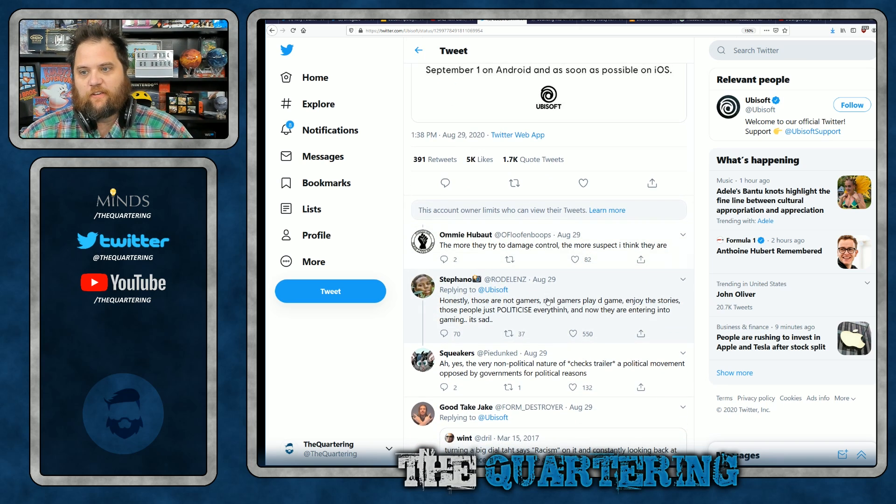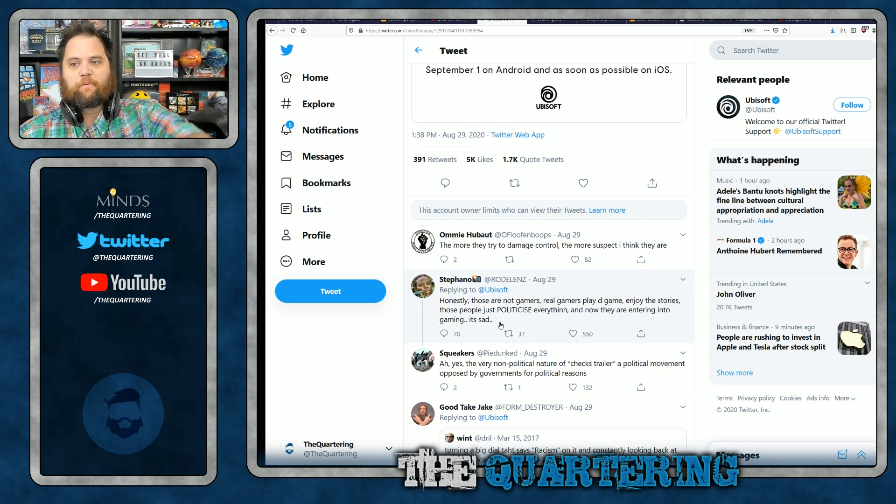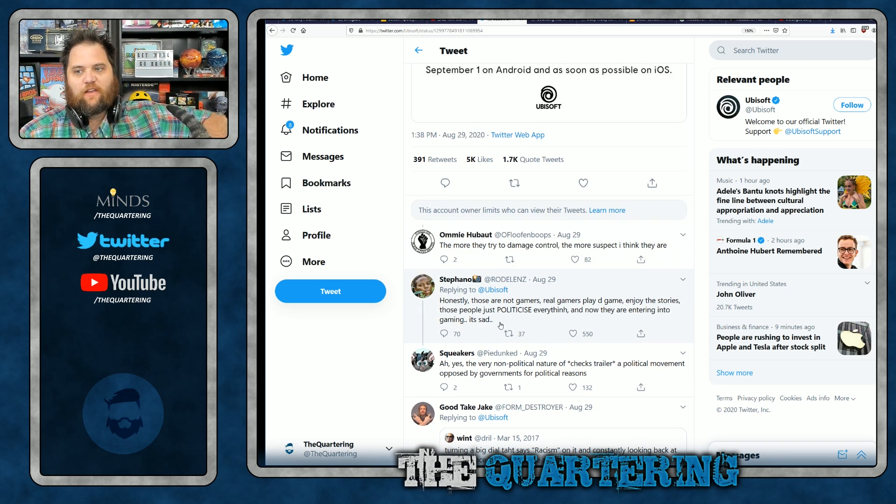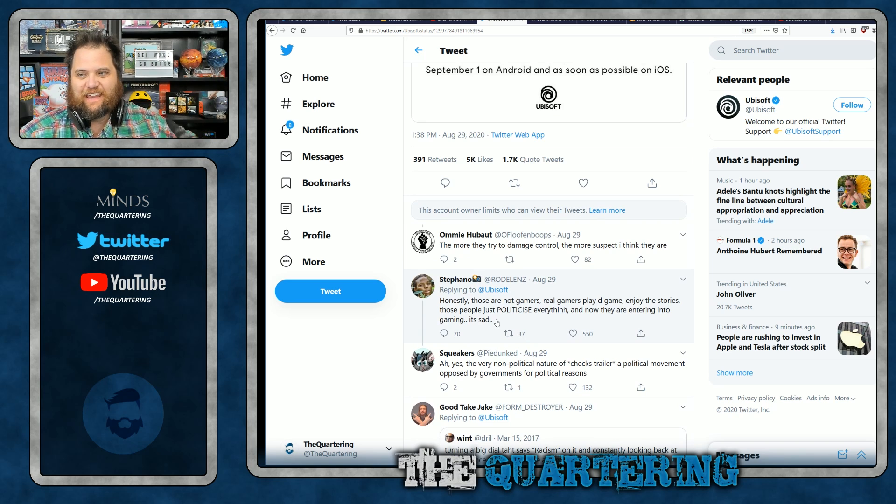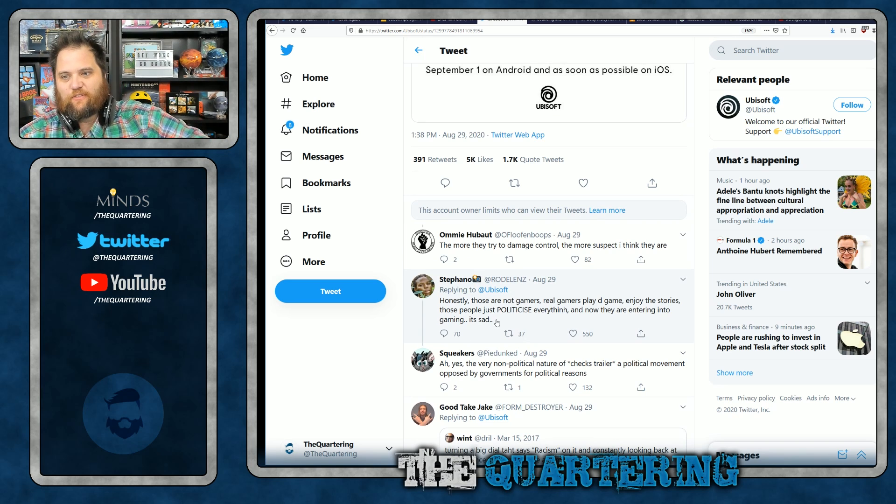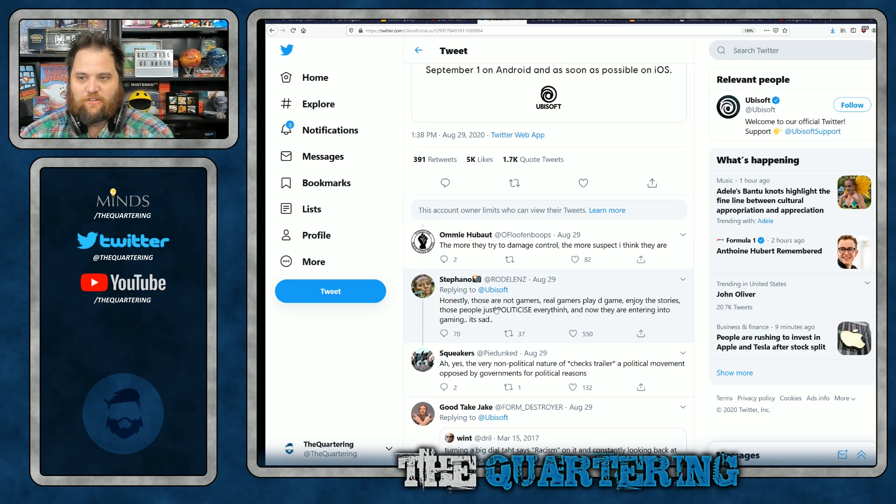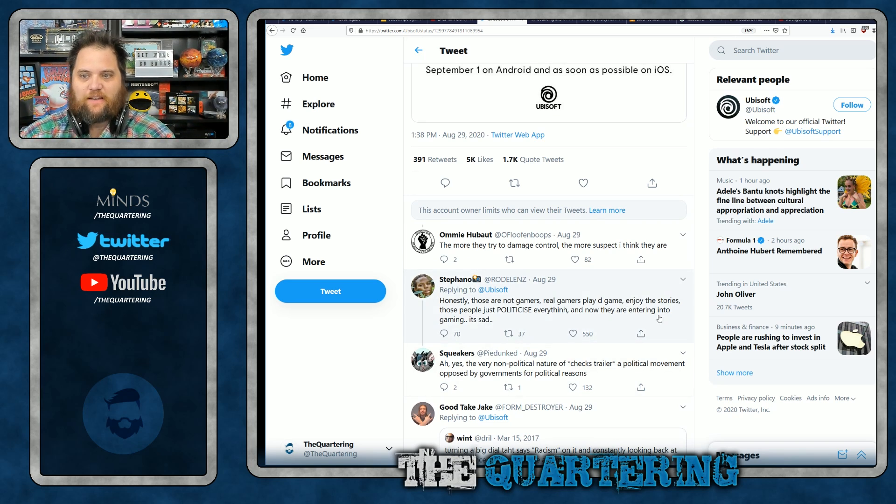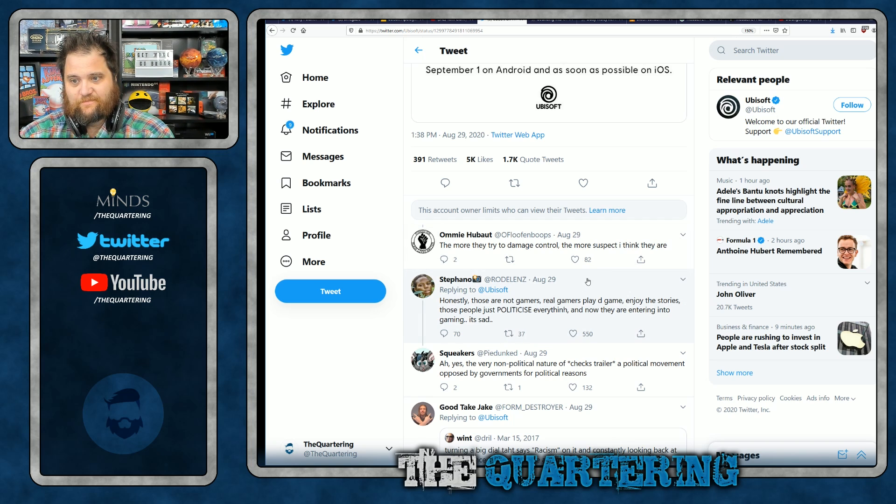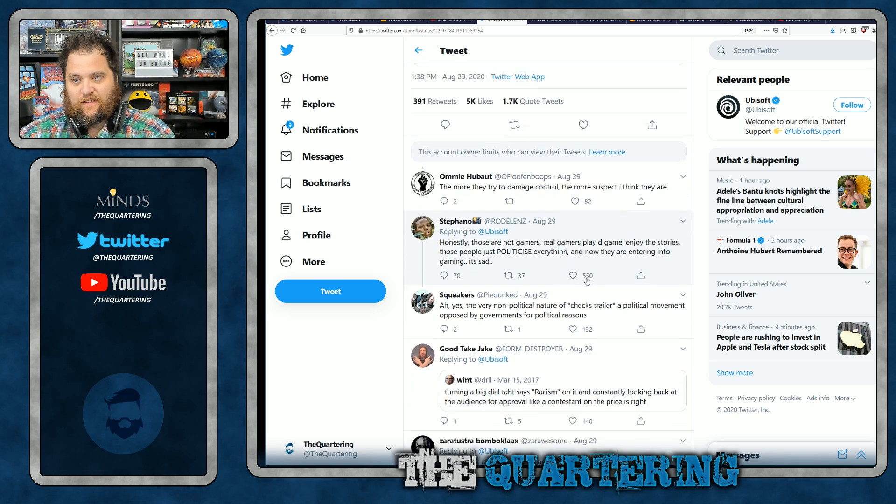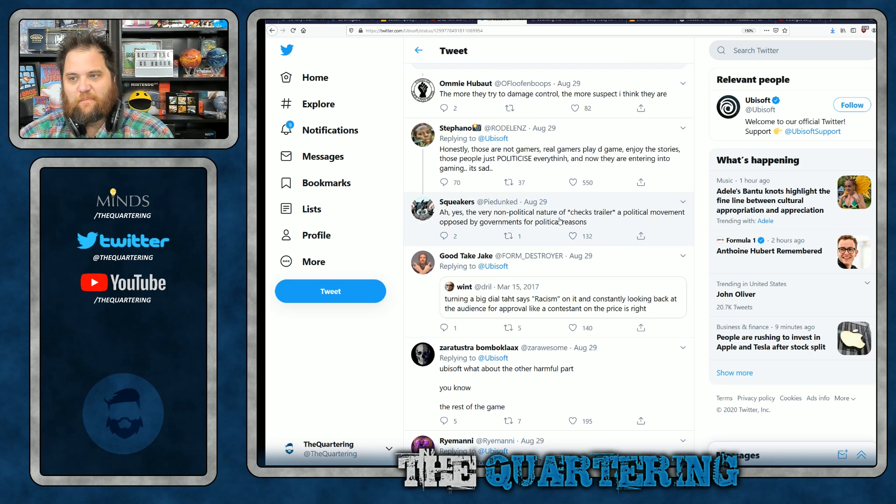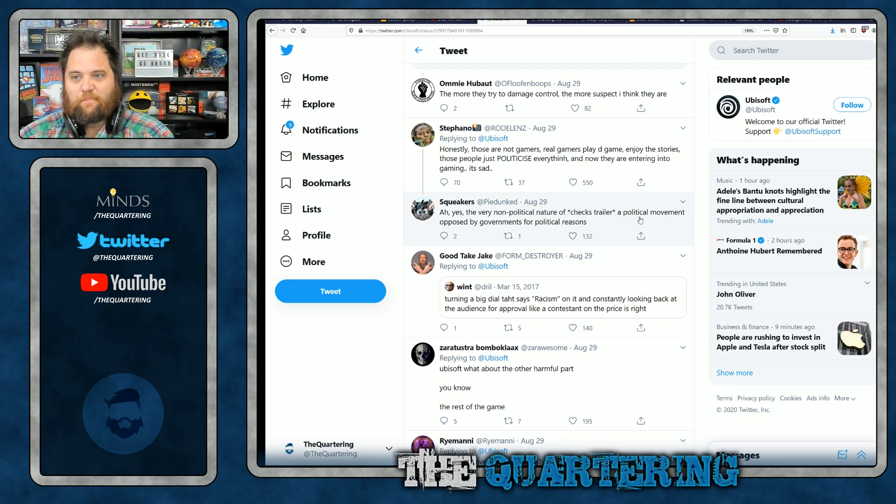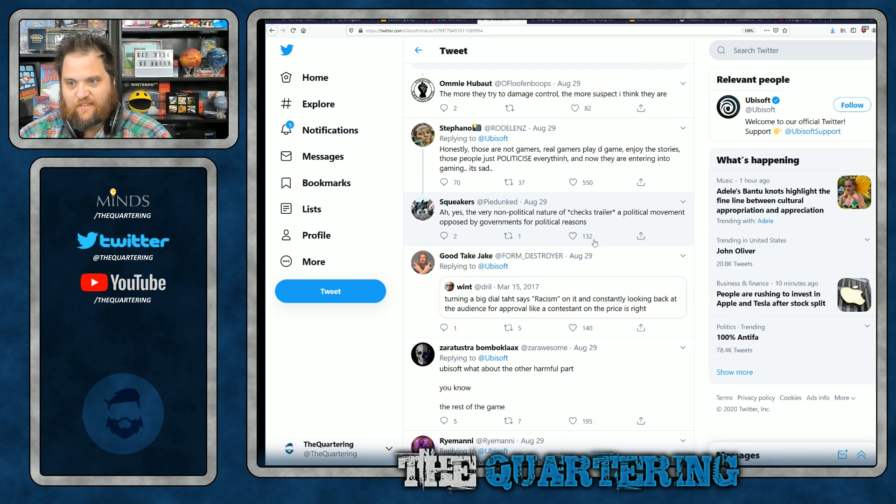You could see Stefano here saying, honestly, these people are not gamers, real gamers played the game, enjoy the stories. Those people just politicize everything. And now they're entering into gaming. It's sad. I mean, ah yes, the very non-political nature of a political movement opposed by governments for political reasons.